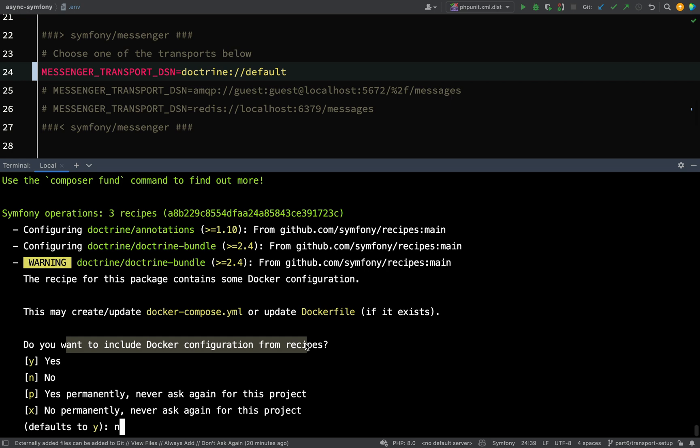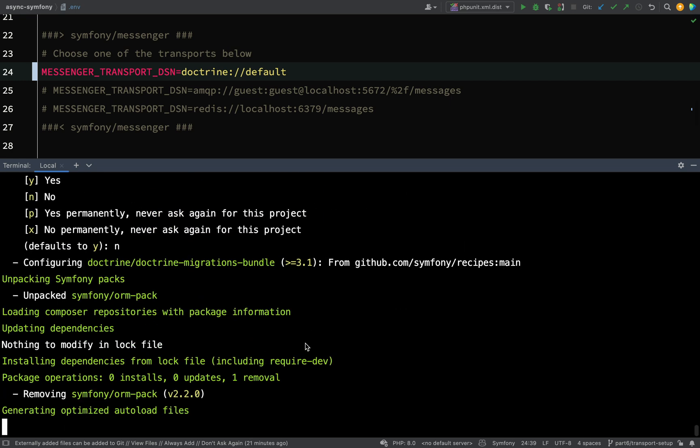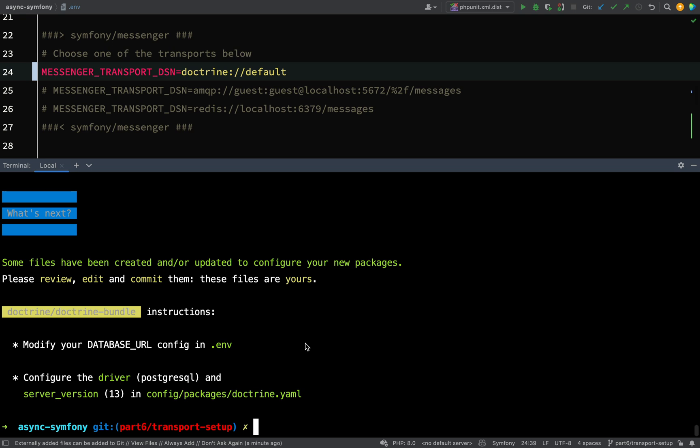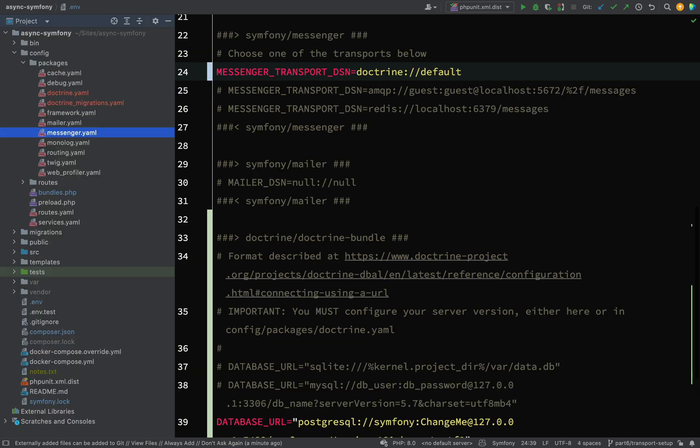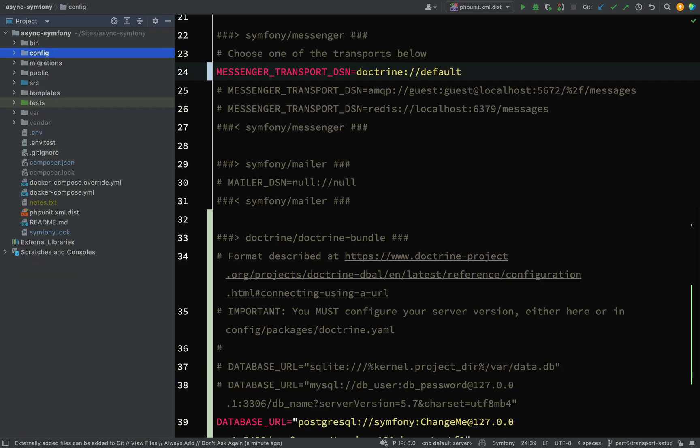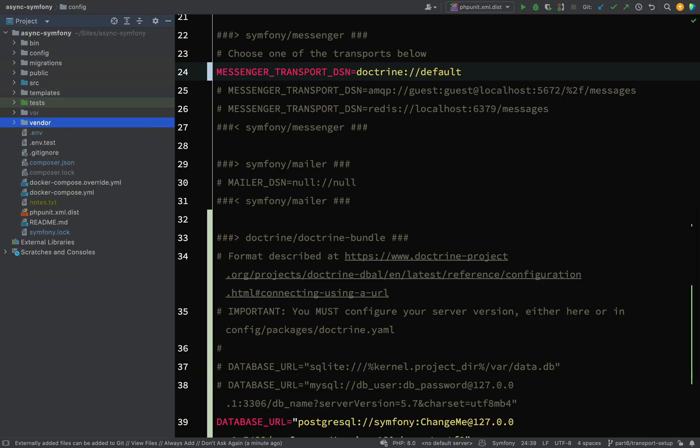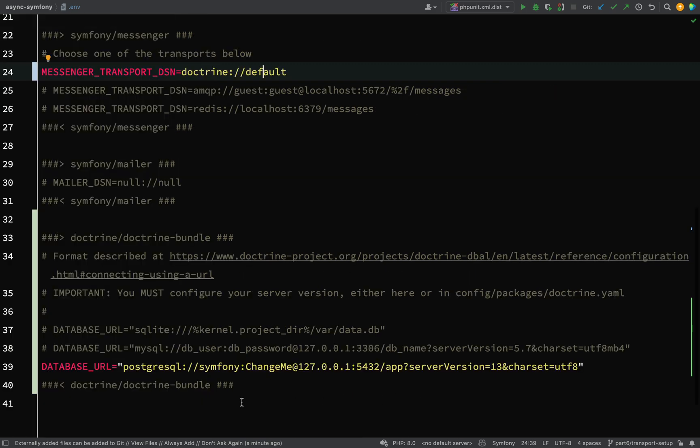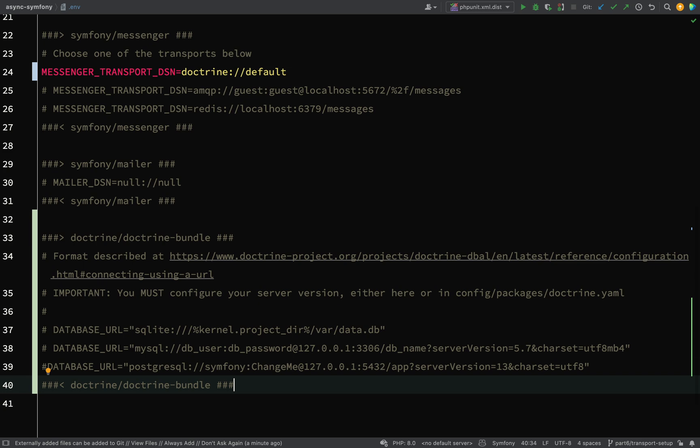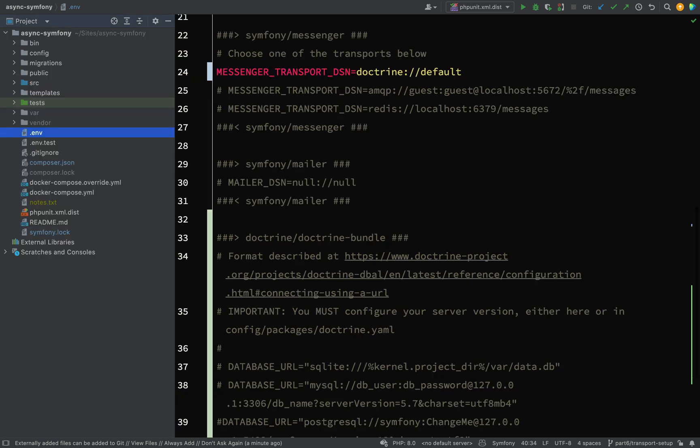If you want to use Postgres then it might be an idea for you to say yes, but I'm just going to use MySQL. Okay, and at the end of that it'll say some files have been created or updated to configure your new packages. Basically if we go over to our .env file again, we should see something has been added here for the database URL. So I'm just going to comment that out because like I say we're going to use Docker.